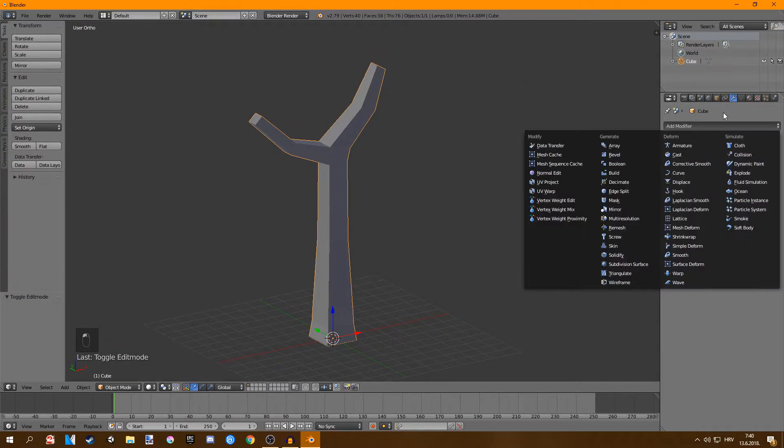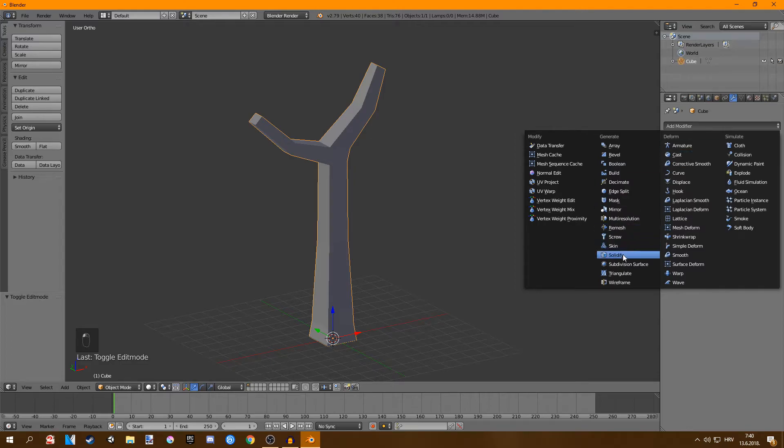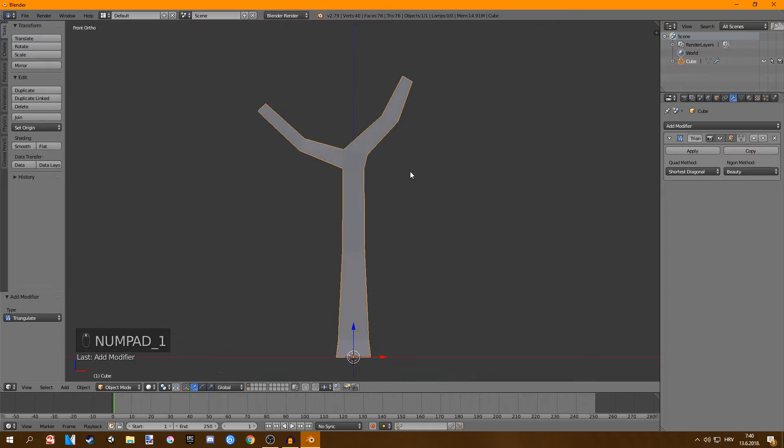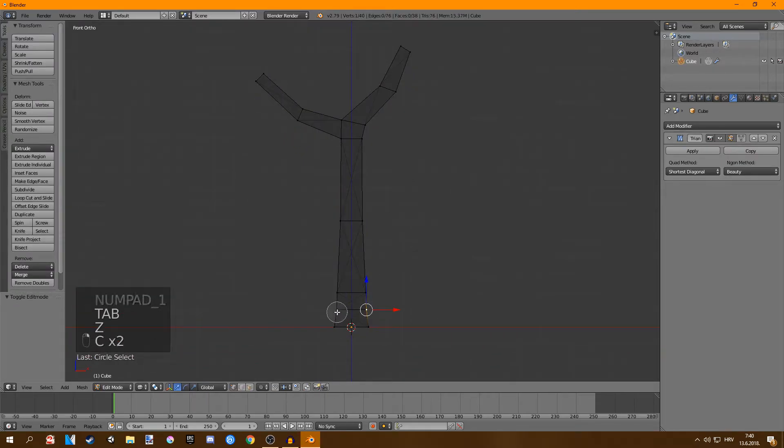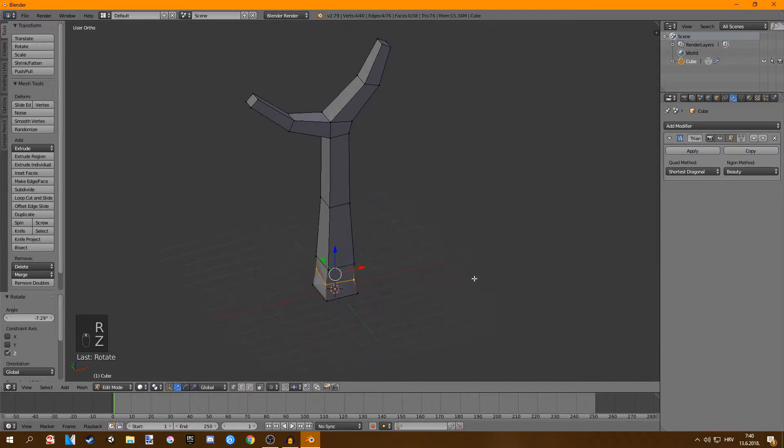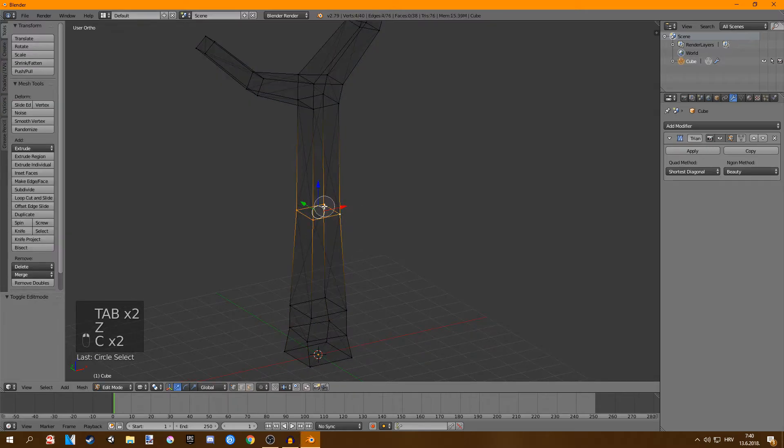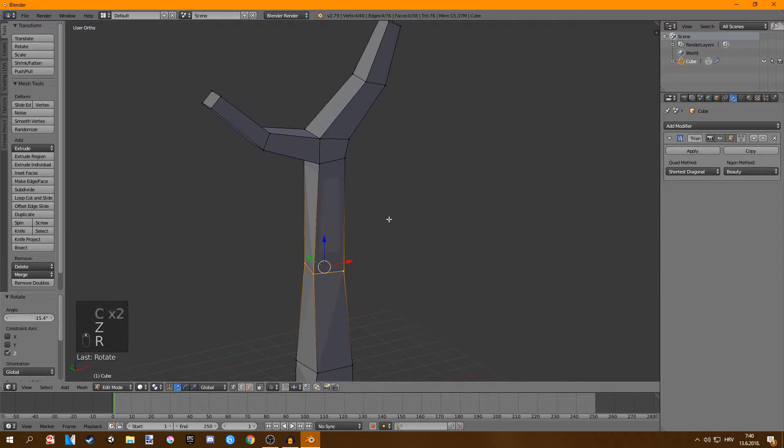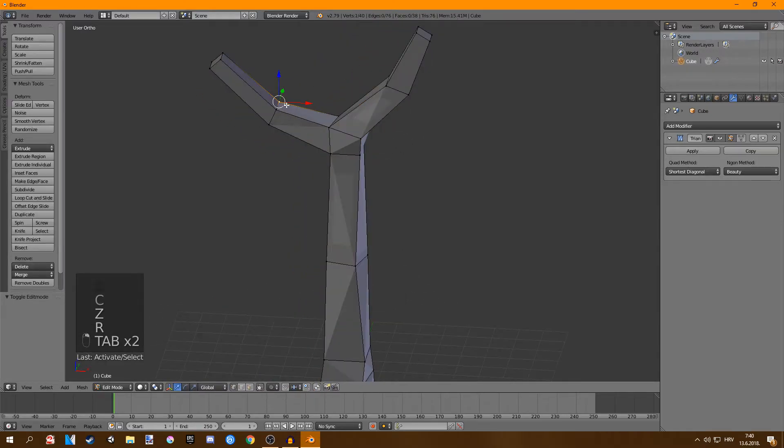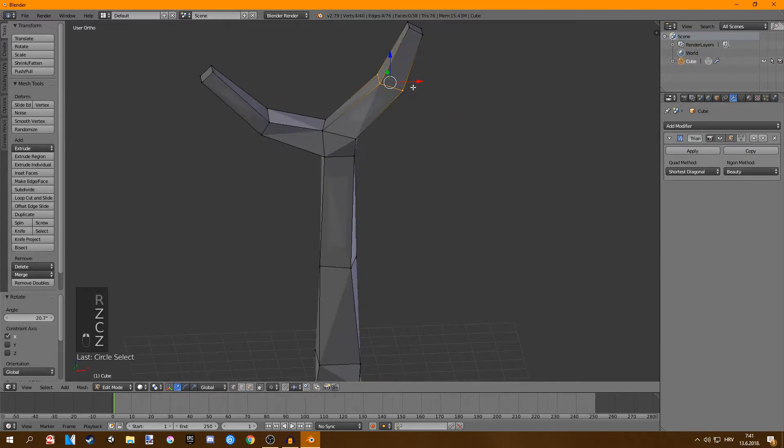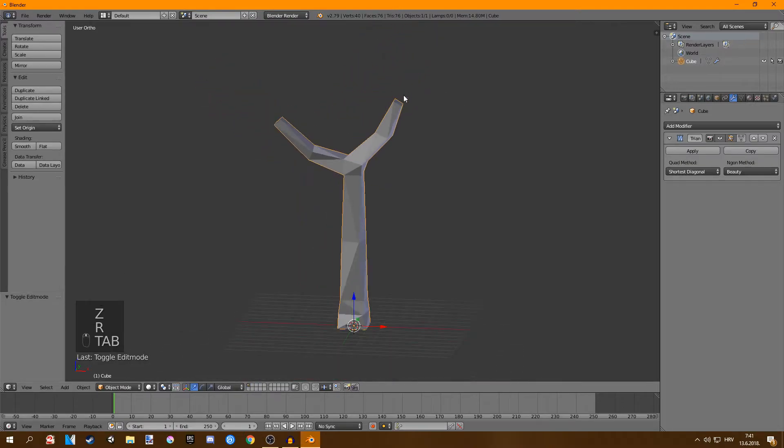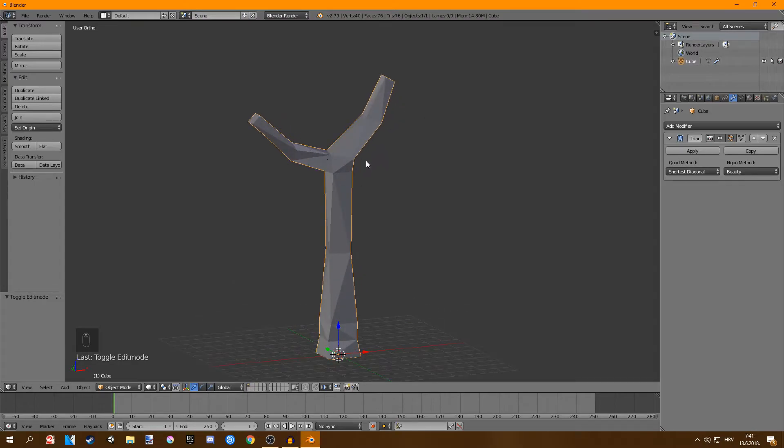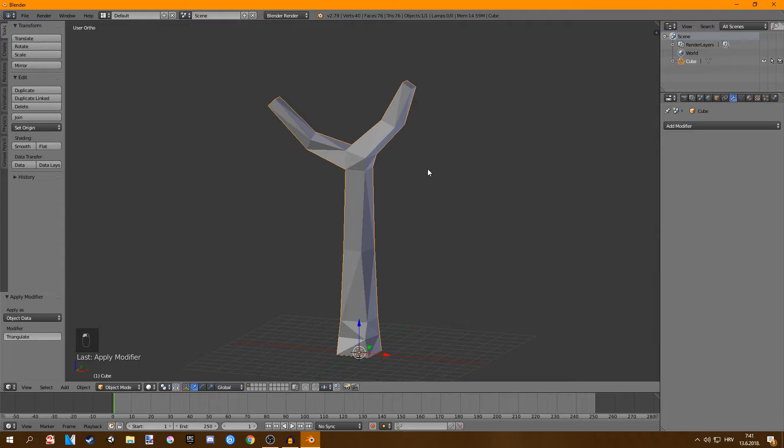Next thing just go to the modifiers tab and add in a triangulate modifier. You can see that it doesn't change much but what we can do is we can select kind of this line of vertices and then just rotate it on the z-axis. You can see that that adds much more triangles. The same thing here, just rotate and if you're going to rotate these, rotate them around the x-axis like this. You can see that this looks much more low poly.